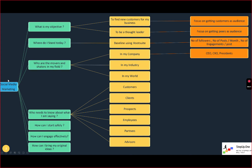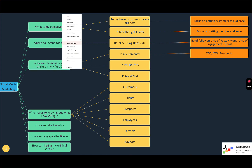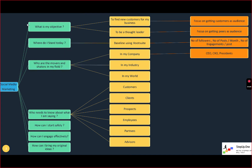The first thing you want to do when starting on social media marketing is ask yourself: what is your client's objective? That's where you want to start. The client's objective could be finding new customers for their business, or they want to be a thought leader, a community leader, a political leader — it could be anything. We need to find out what their objective is — are they trying to promote themselves, their brand, a product, or a service?